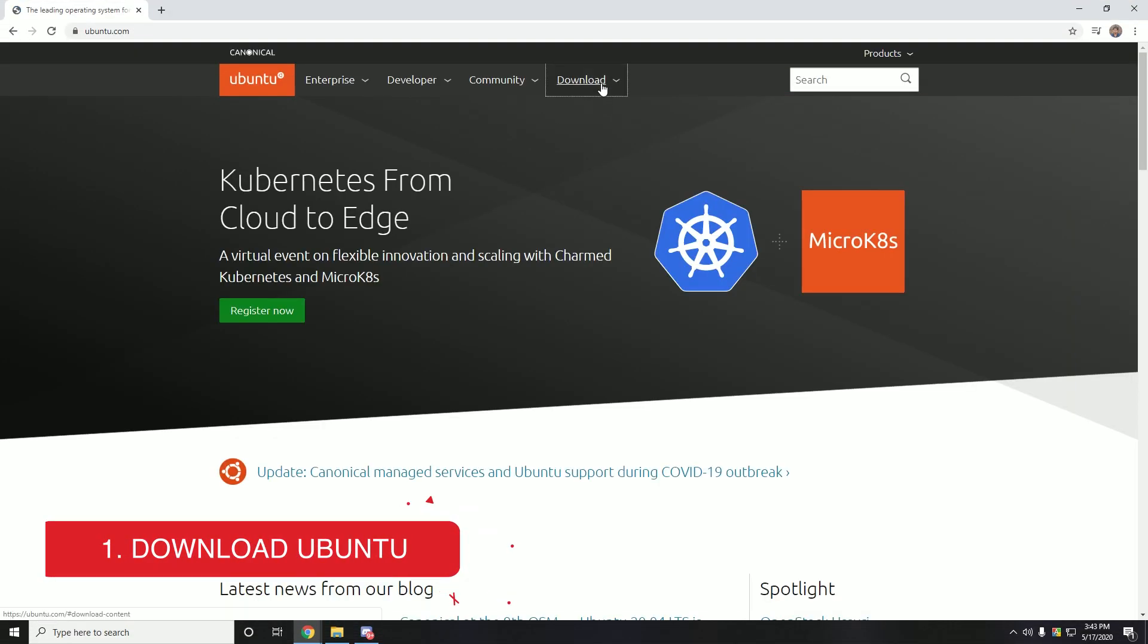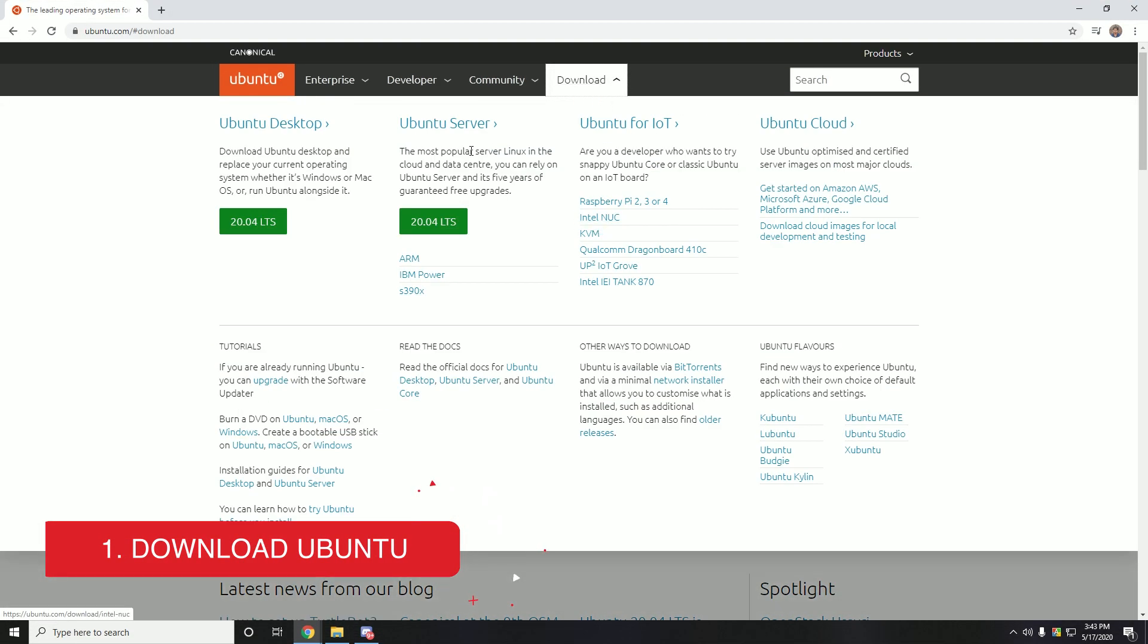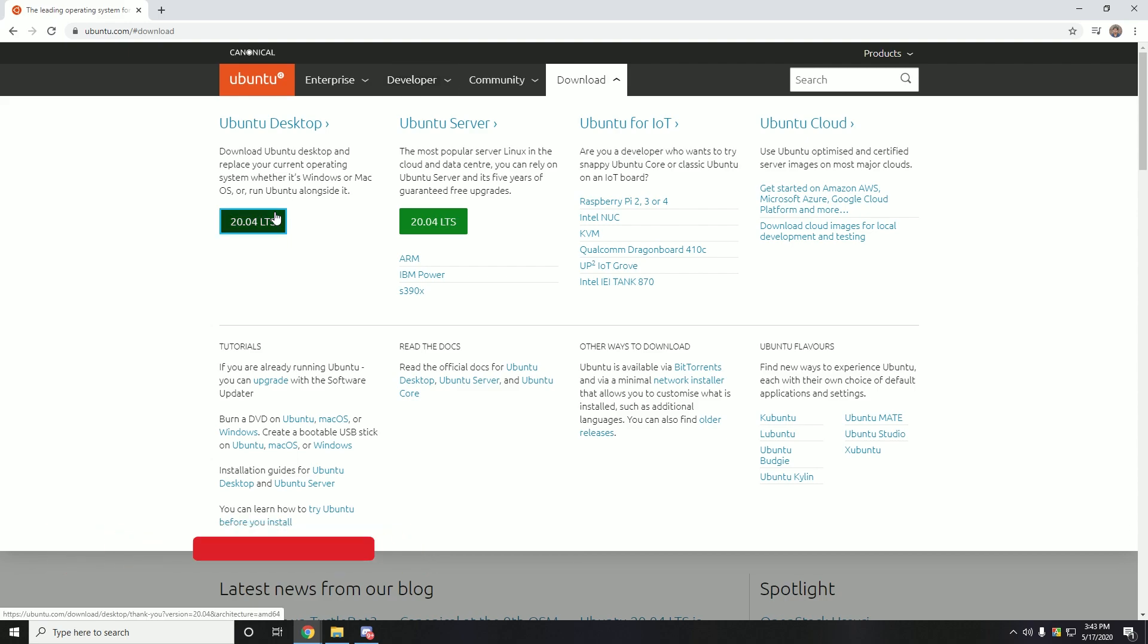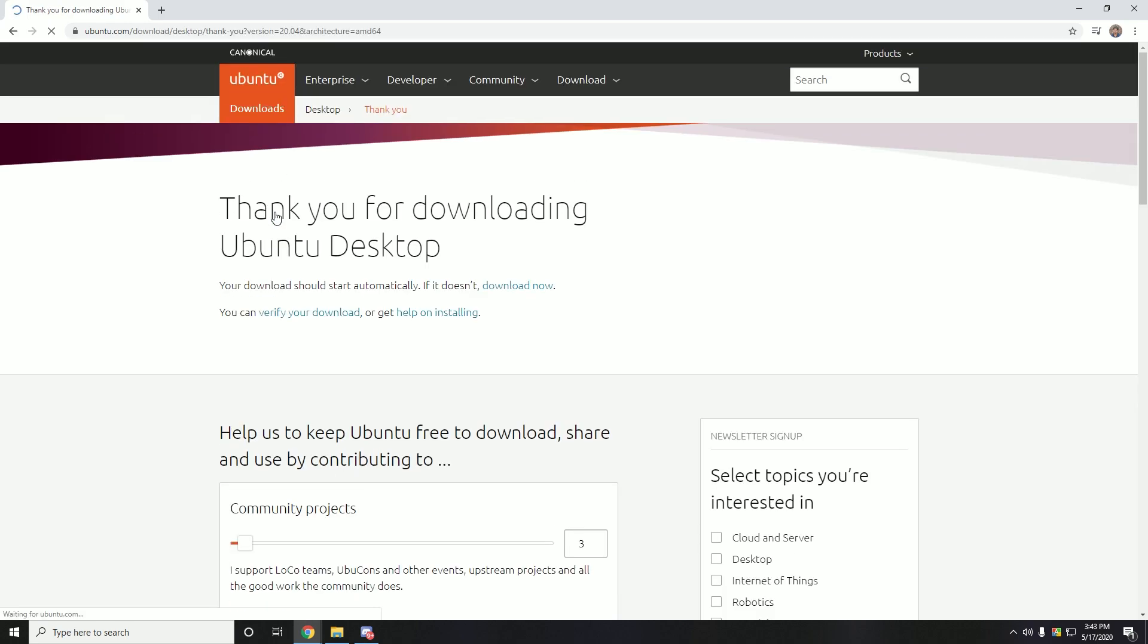First of all, you need to download Ubuntu and also you need to download Power ISO. I'll put the Ubuntu download link in the description below and also a link for Power ISO. So let's download from here.